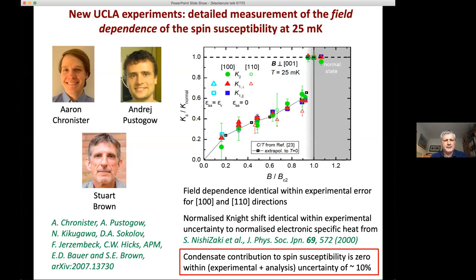Our best estimate is that this latest NMR measurement puts a limit of 10% on the condensate contribution to the spin susceptibility in strontium ruthenate. If I were a theorist, I wouldn't be devoting the rest of my life to working on triplet theories of any kind after seeing a number like that.